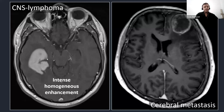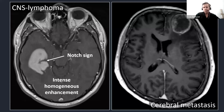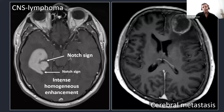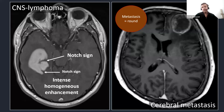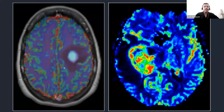Other helpful features: the tumor has intense homogeneous enhancement, contrary to necrotic metastasis or glioblastomas. Because of the bizarre perivascular growth pattern, the tumor is rarely round. It grows infiltratively, producing notches along the margins — the so-called notch sign — which we would not encounter in cerebral metastasis. Cerebral metastasis do not grow infiltratively; they duplicate from a single cell, causing the tumor to be round or globular in shape.